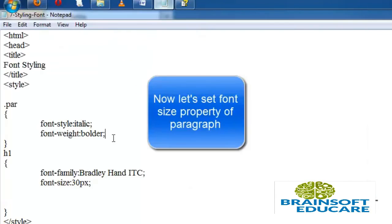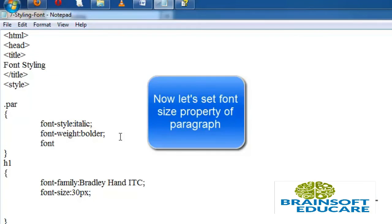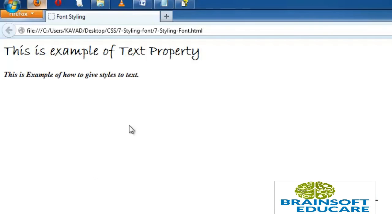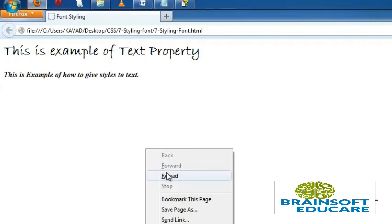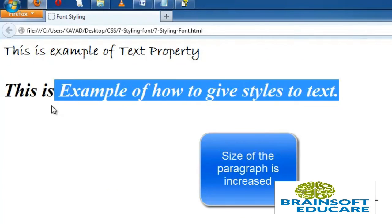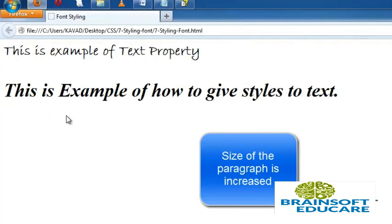Now let's set the paragraph font-size to 40 pixels and see what happens. We can see the paragraph size is increased to 40 pixels.